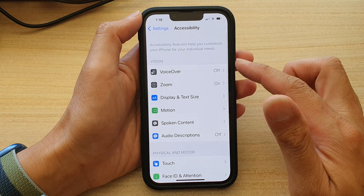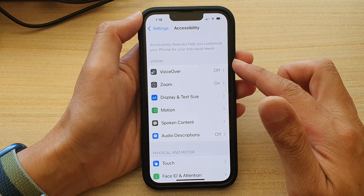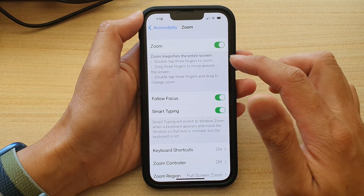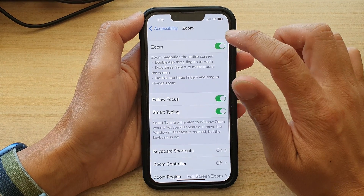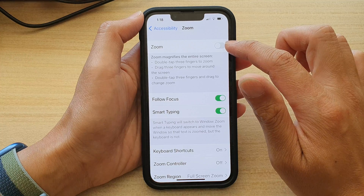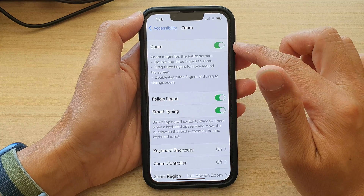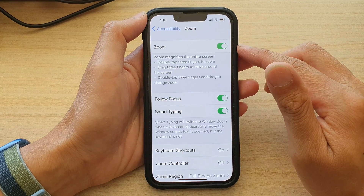Then tap on Zoom. Now at the top here, tap on the zoom button to turn on zoom.